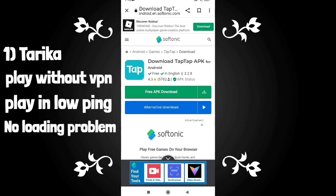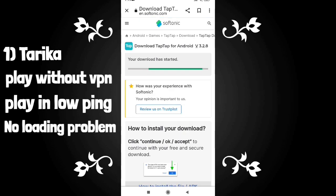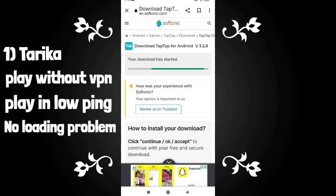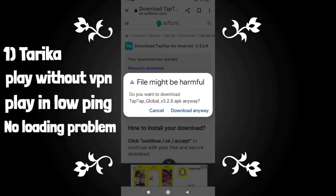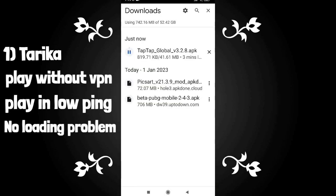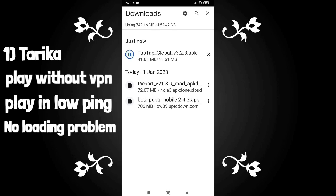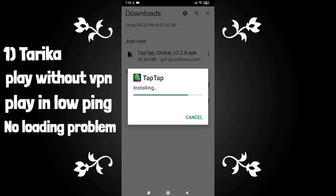This is the first method. Don't apply it first — only apply it if the other method doesn't work. Go to Google and download TapTap. We have downloaded TapTap. Remember, you need to get the right version of TapTap, because there are many applications — in one application there are only videos and games, so make sure you have the correct one.